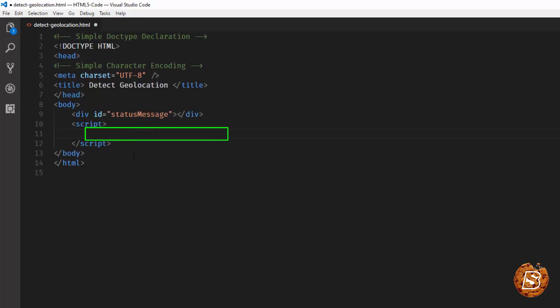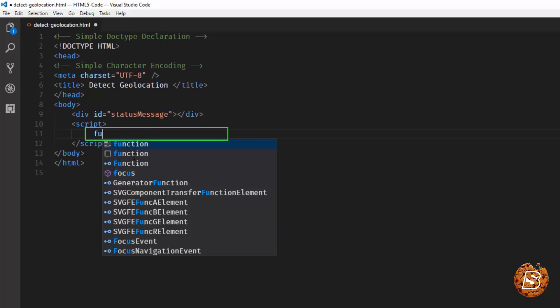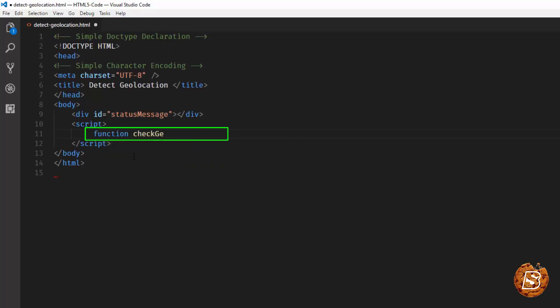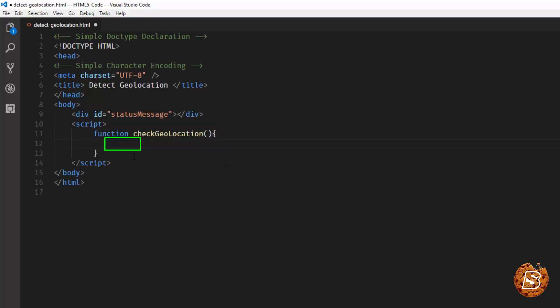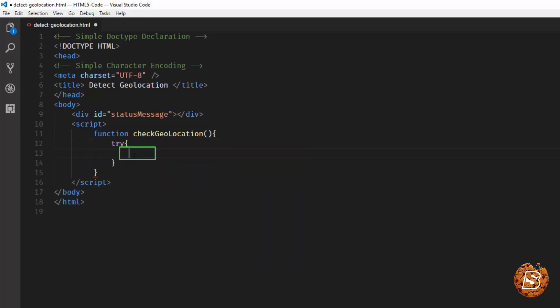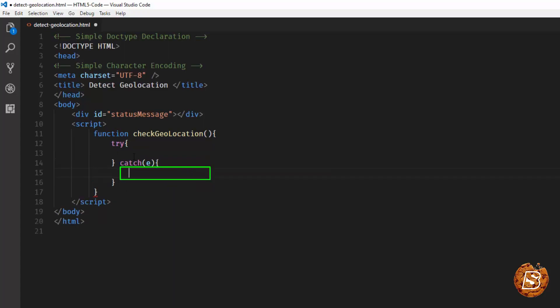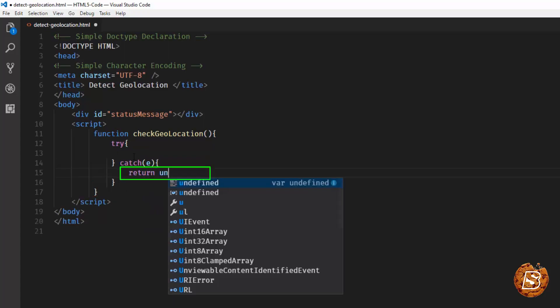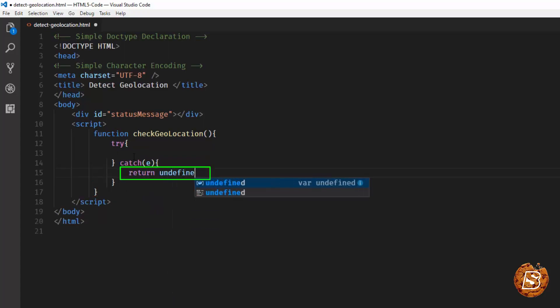And here, I'll be writing a function. Let's call it checkGeolocation. And inside this code block, we'll have a try-catch. Here, we'll be catching the exception in case it's there, and we'll be returning undefined from here.